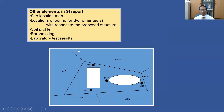Laboratory test results should also be included in the report, in terms of graphs or tables. Tests may include sieve analysis, Atterberg limits, strength tests, consolidation tests, and other tests which are appropriate and relevant to the proposed project.